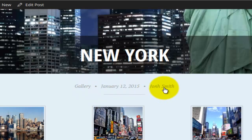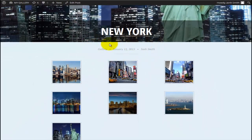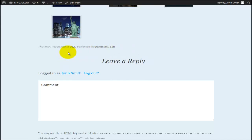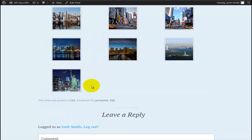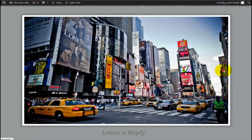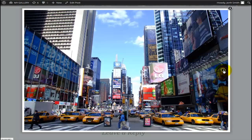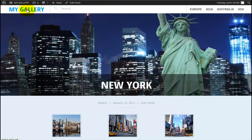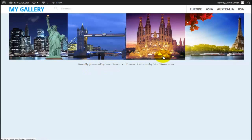If I click on any of the three info items — date, category, or author — it filters all galleries to display matching ones. For example, clicking January 12th shows all galleries created on that date; clicking John Smith shows all galleries by that author. At the bottom it shows this was posted in the USA category, you can bookmark the page, and there is a comment section.